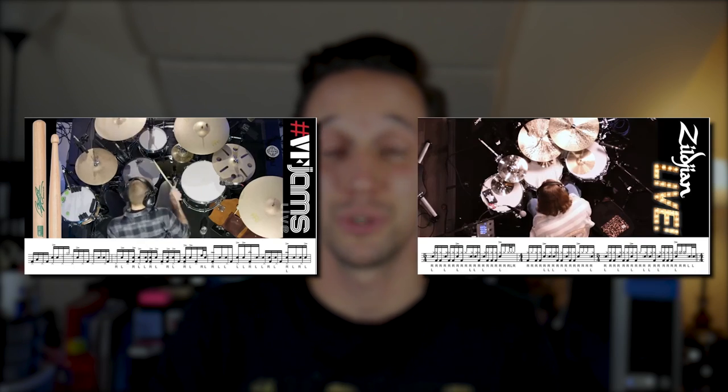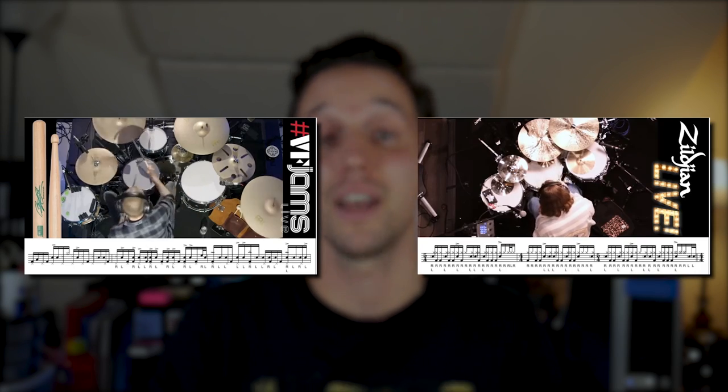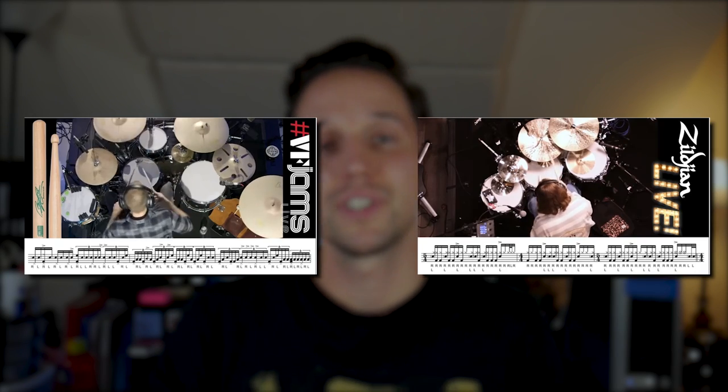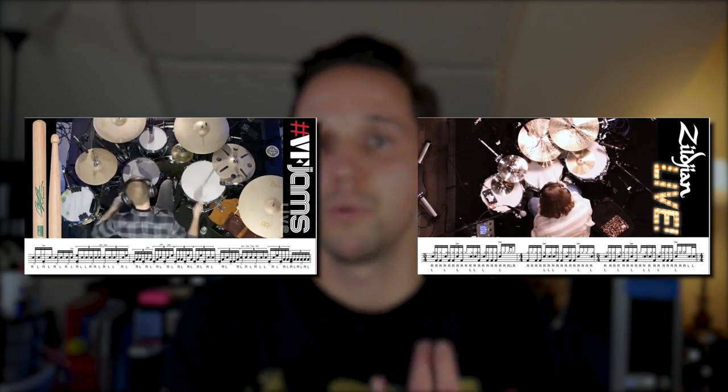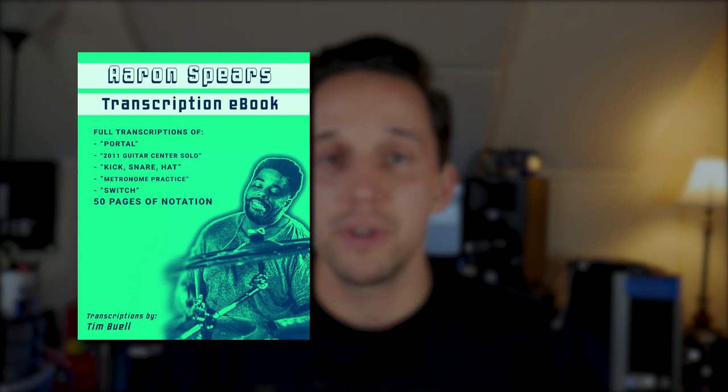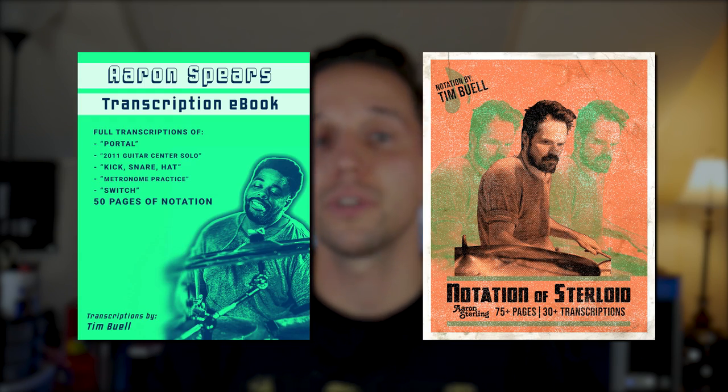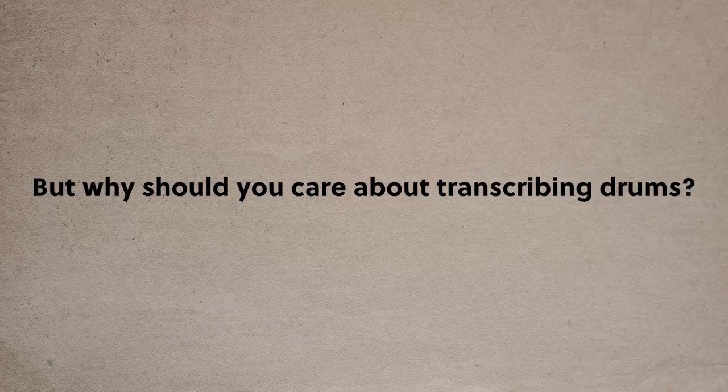I've transcribed drum notation for Vic Firth on the VF Jams projects, Zildjian, Zildjian Live, the Percussive Arts Society. I've made notation books with Aaron Spears, Aaron Sterling, Ash Stone, and many others. And today I'm going to show you the exact workflow I use for drum transcriptions.